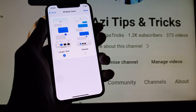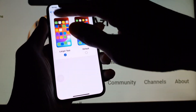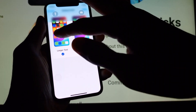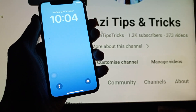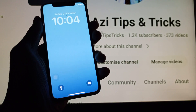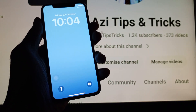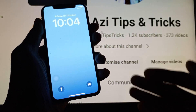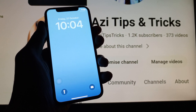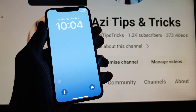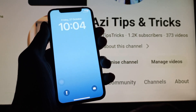By doing this, all the notification bar will be changed from smaller to larger, so all the notifications will be shown bigger than the default size.